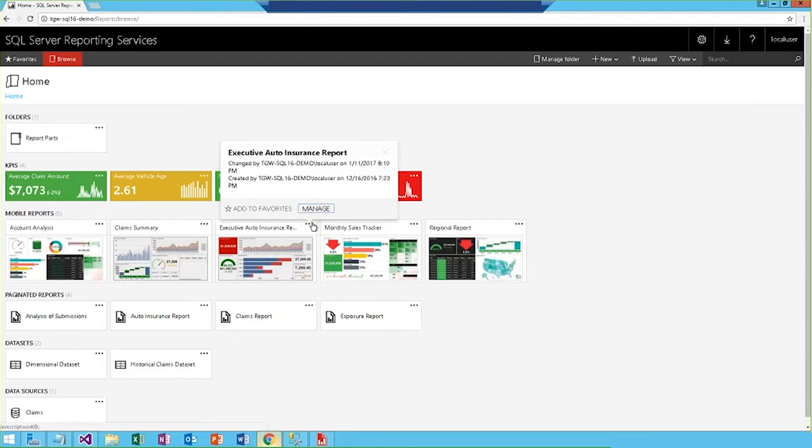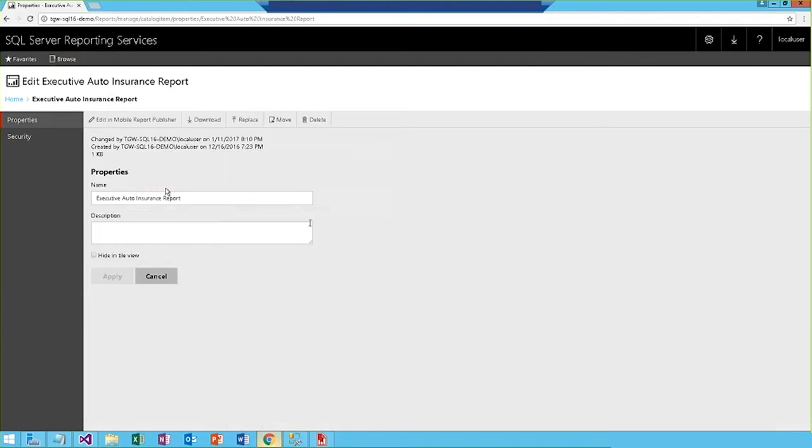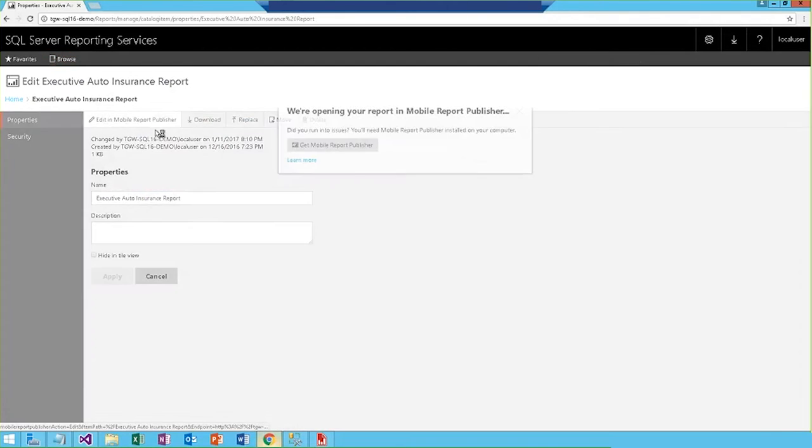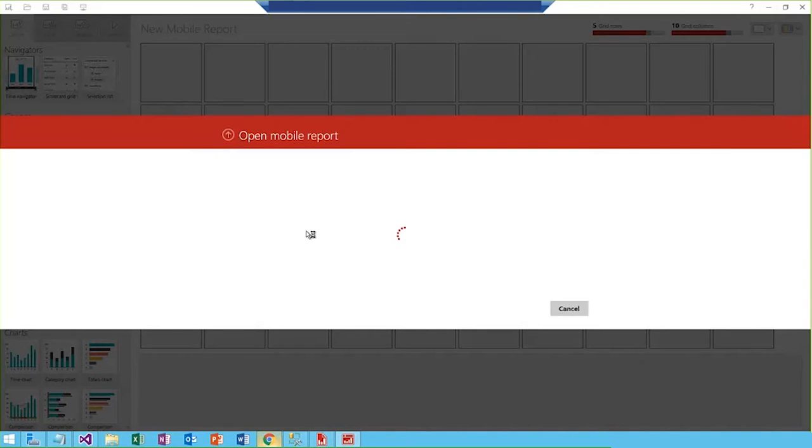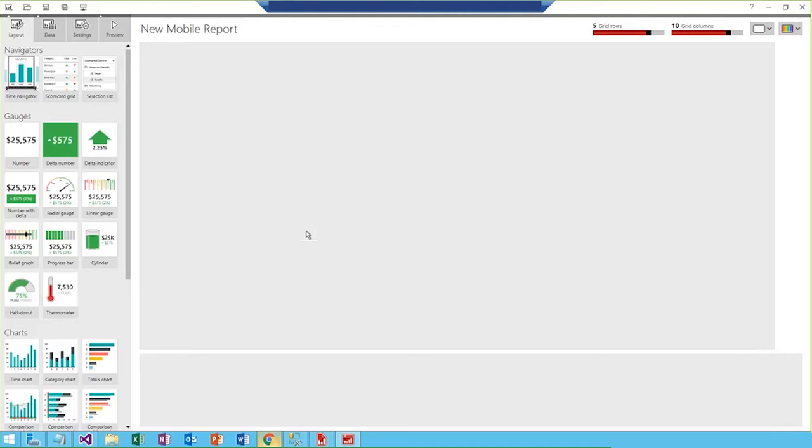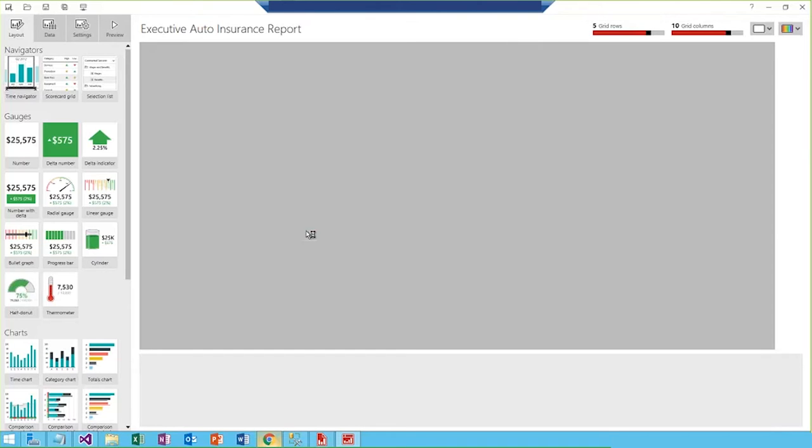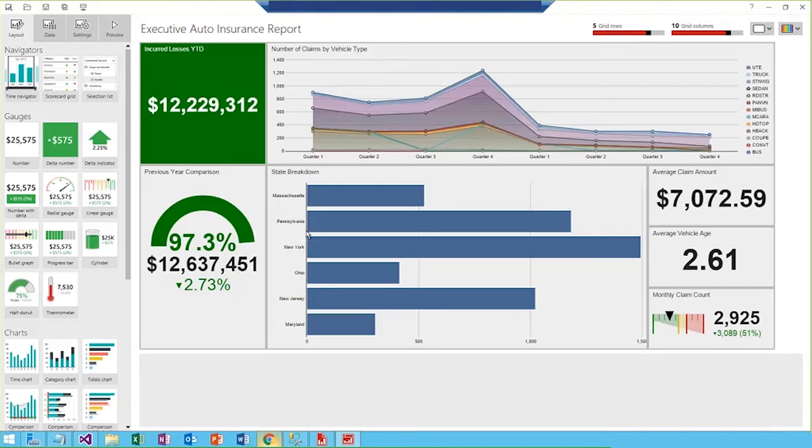The mobile report publisher is a new tool released early last year, providing increased flexibility with designer reports that will be viewed on a variety of devices. The intuitive drag-and-drop functionality makes it easy to create visual and touch-friendly content for on-the-go analysis.